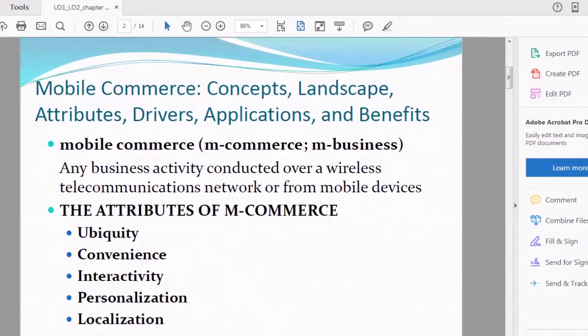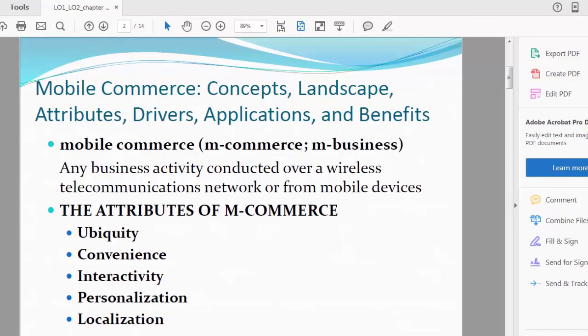All right friends, congratulations for making it to halfway here in the middle of the course. Now give yourself a pat on the back. You've accomplished a lot with me, and right now we are going to begin mobile commerce. We have a lot to cover in mobile commerce.